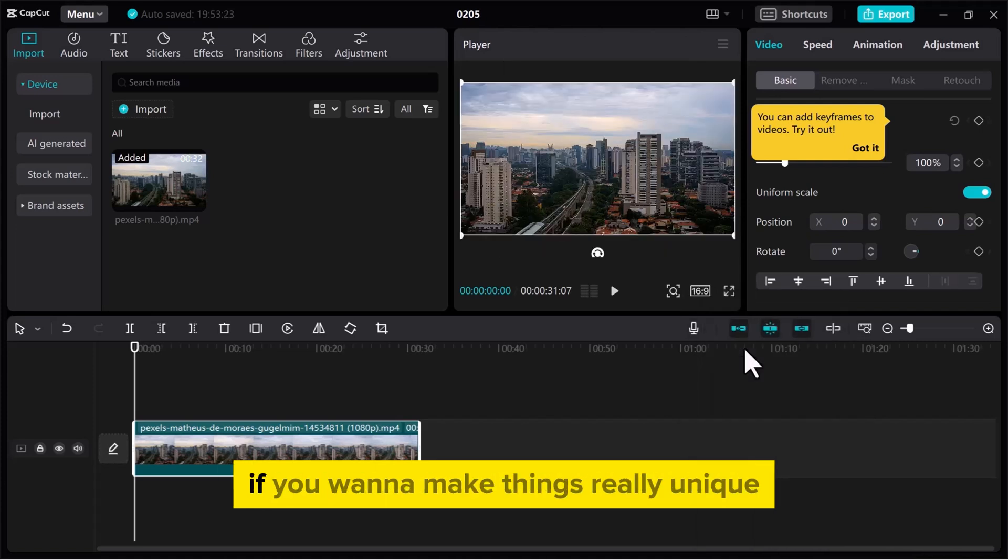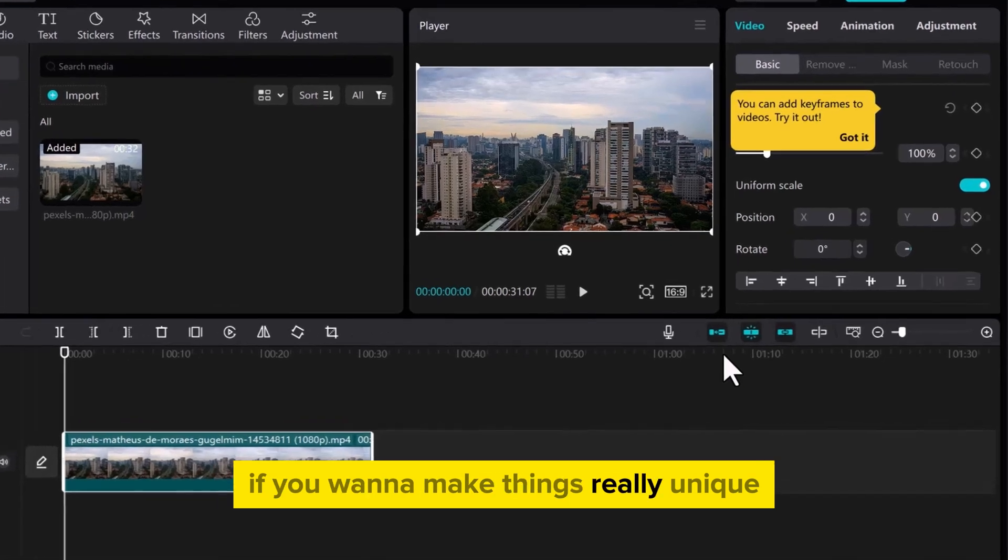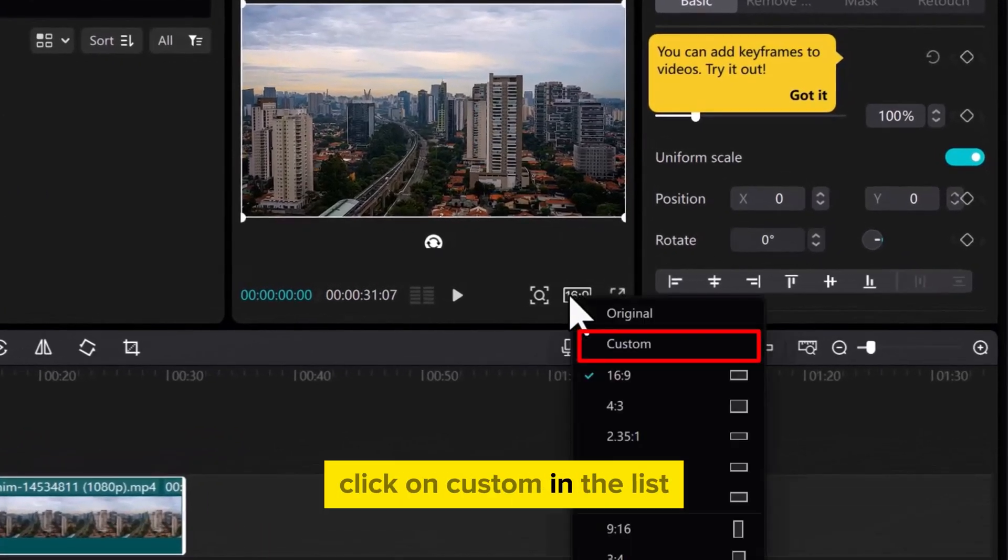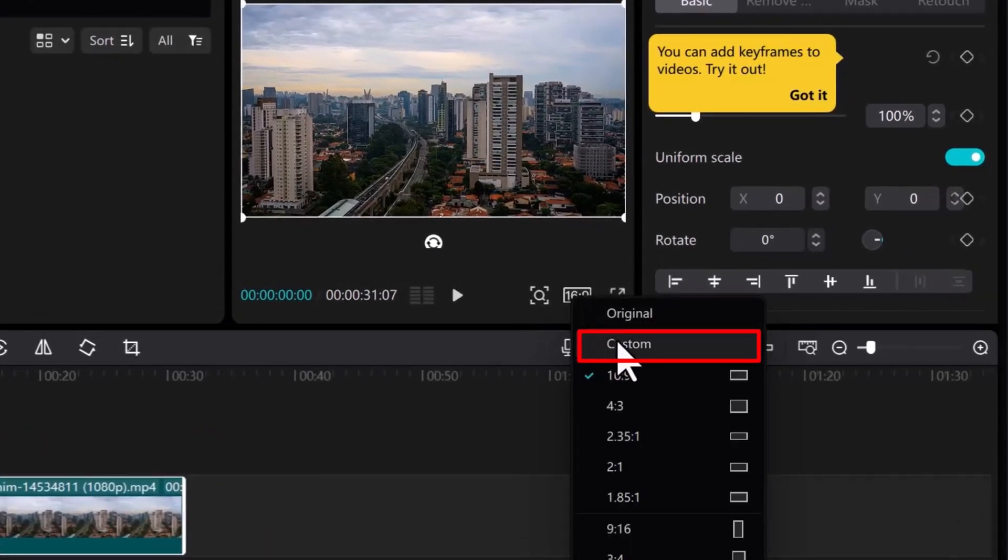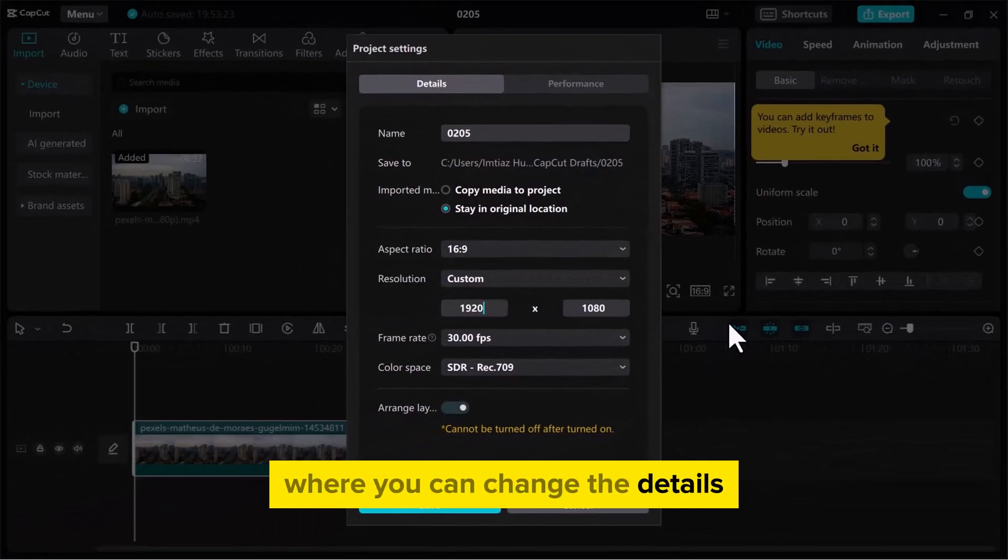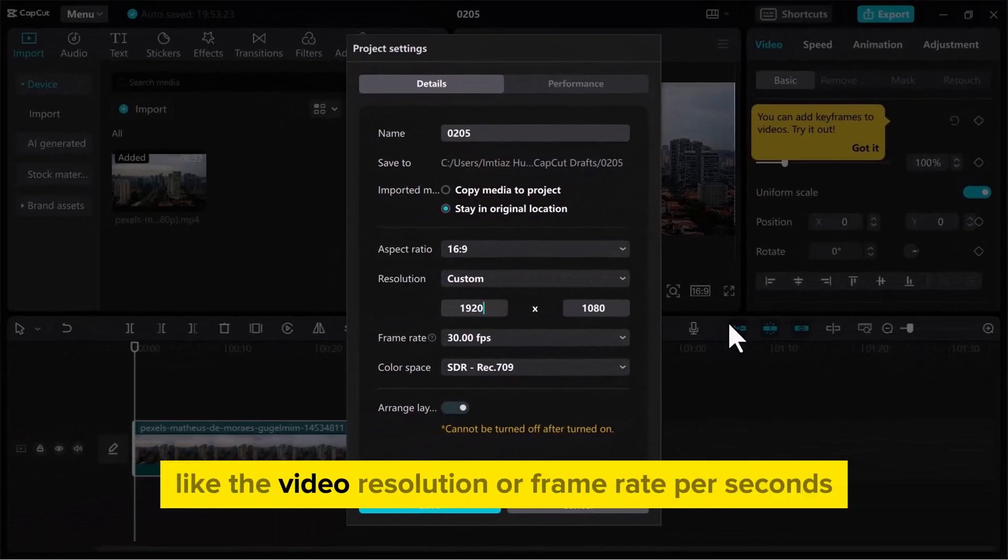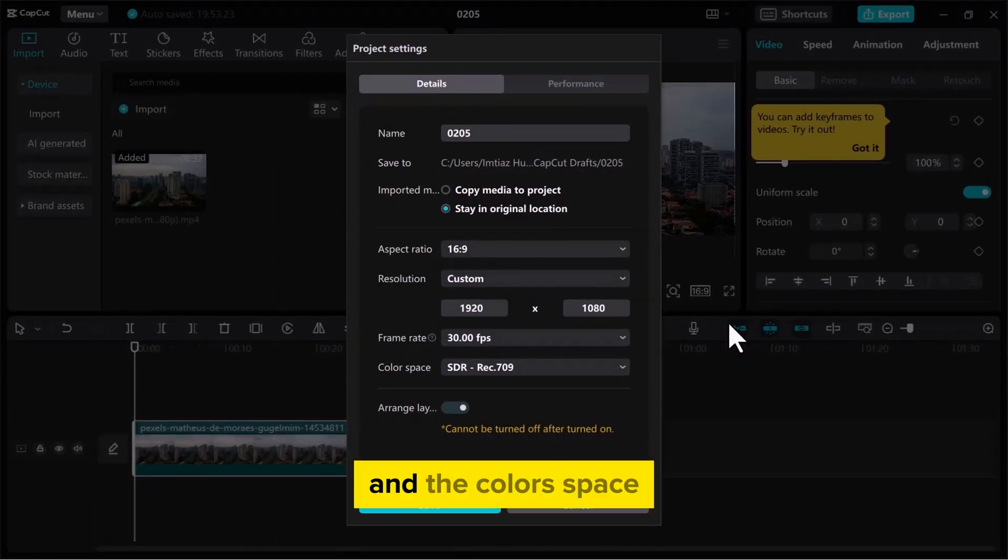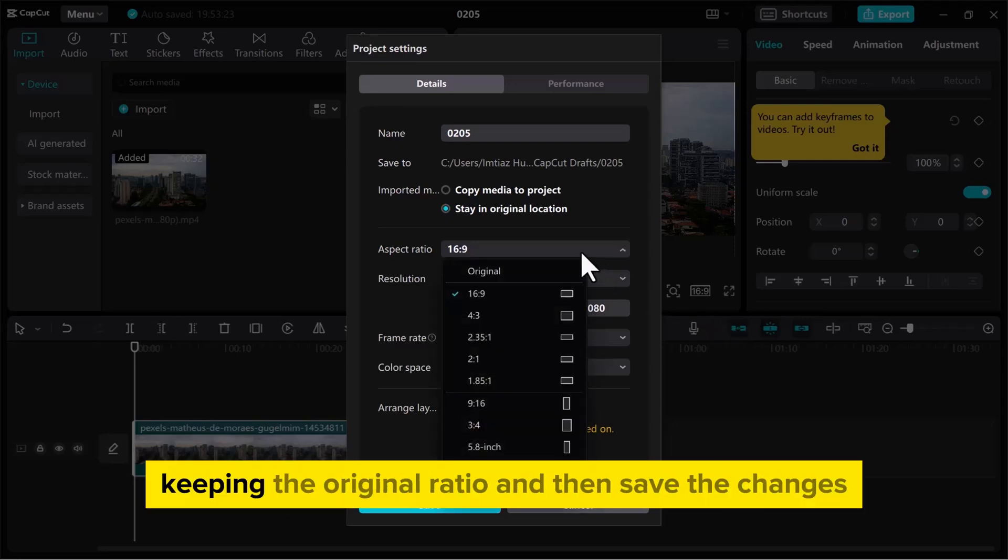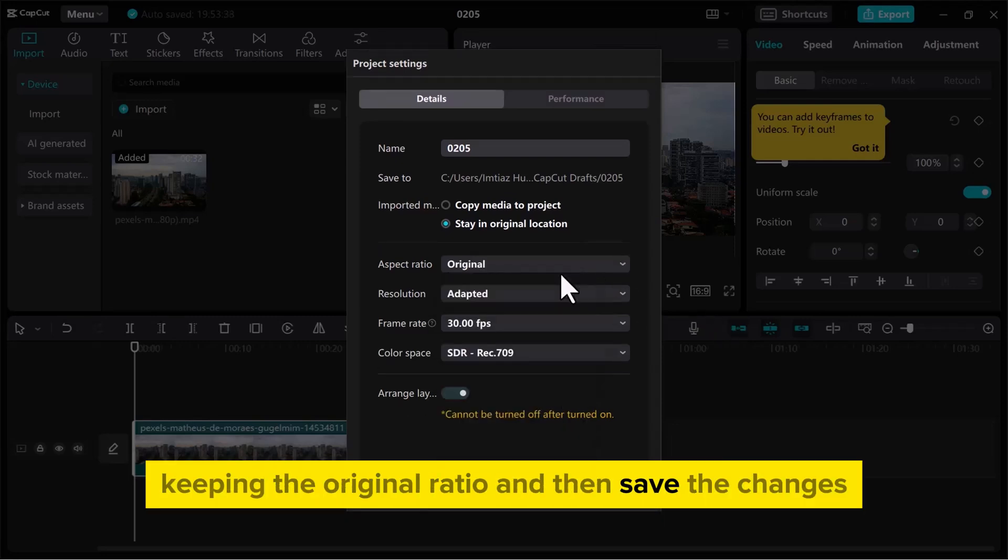If you want to make things really unique, click on Custom in the list. This opens a new window in CapCut where you can change details like video resolution, frame rate per second, and color space. I'll change it back to how it was, keeping the original ratio, and then save the changes.